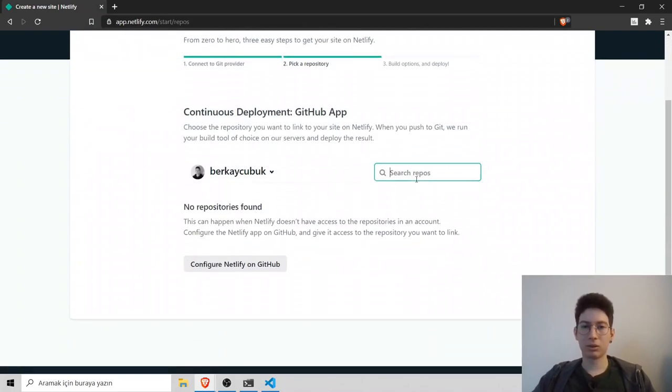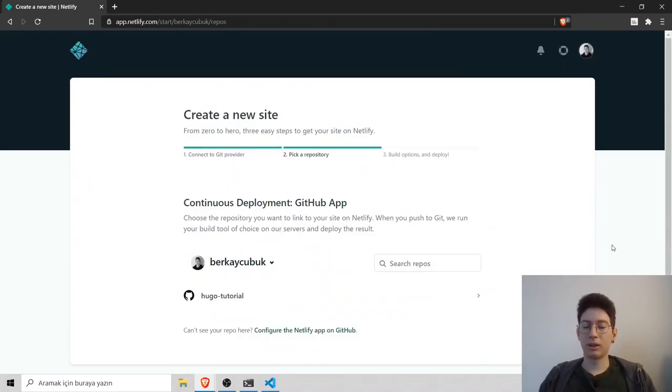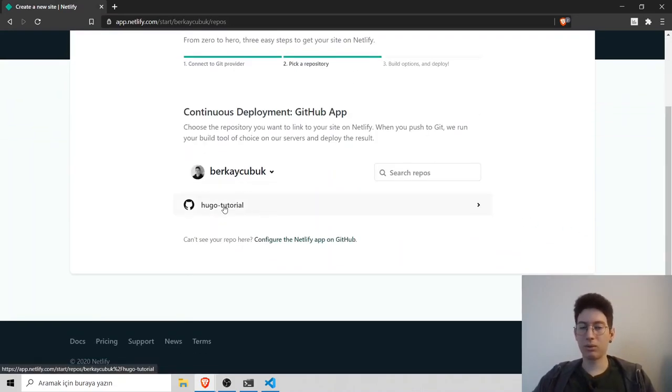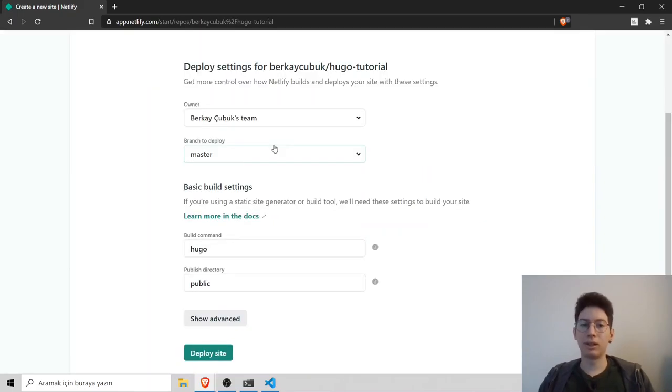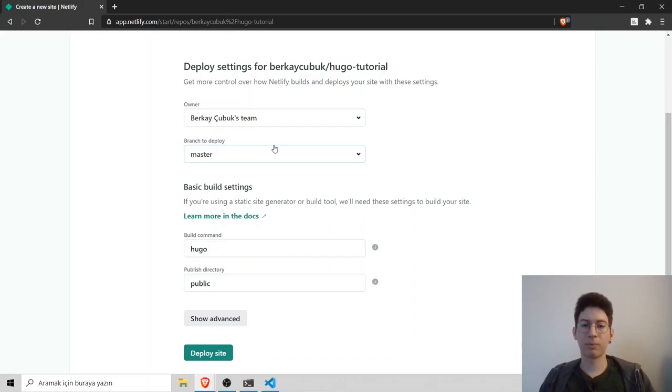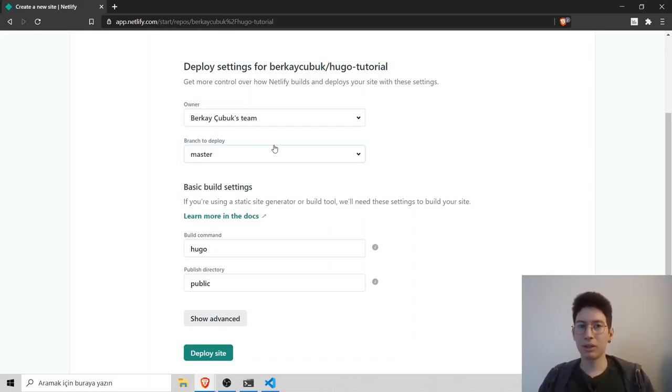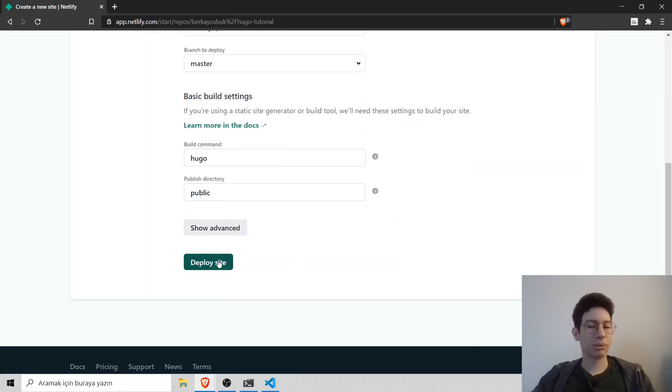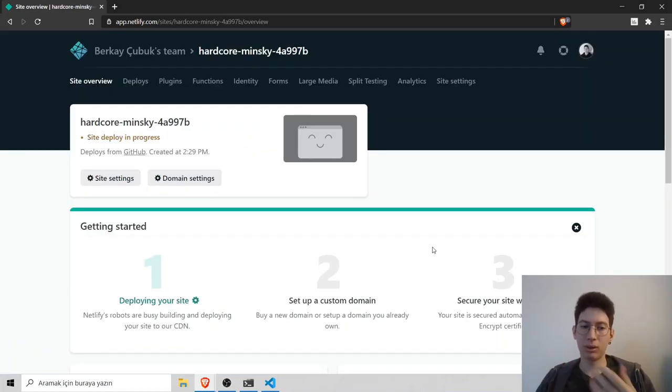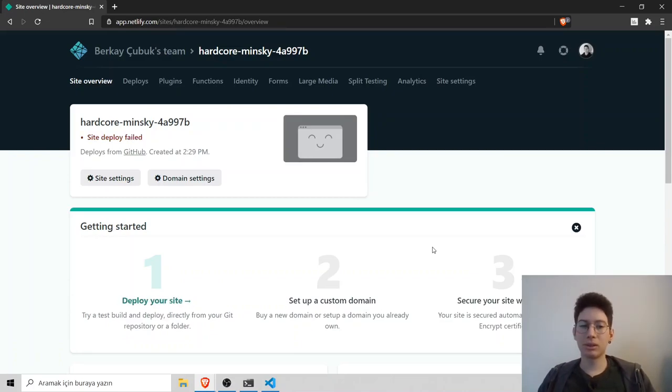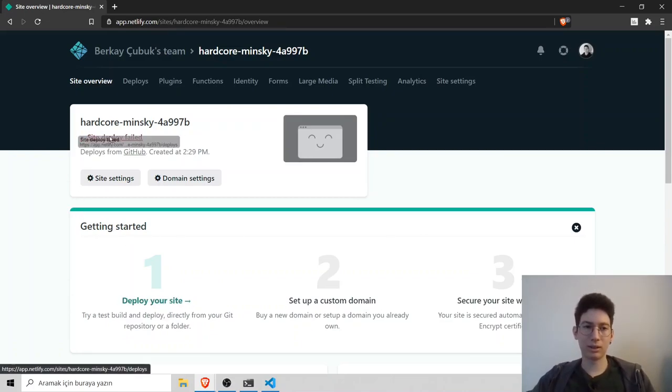I will search repo. I configured it and now we can see our repository. Click on that. Netlify will fill us the commands and some information automatically, so we don't need to work on that. Just click deploy sites. Now it is deploying, building it and sometimes it can fail like this.